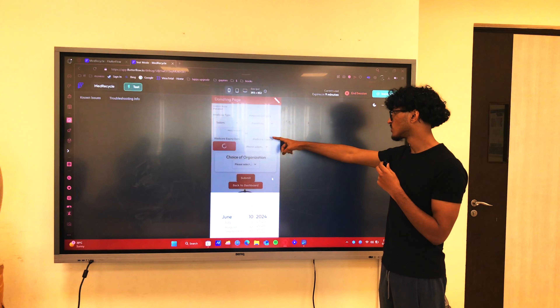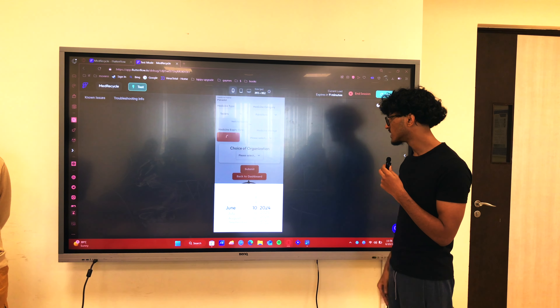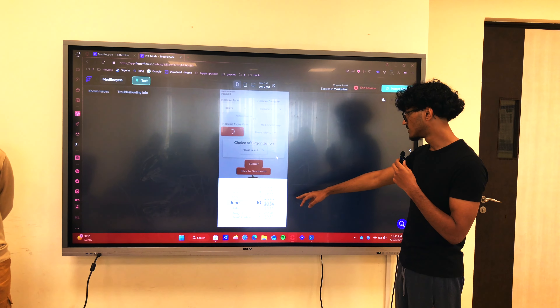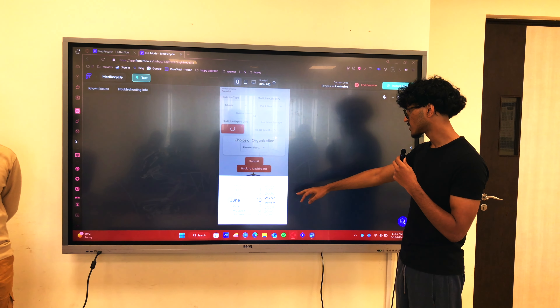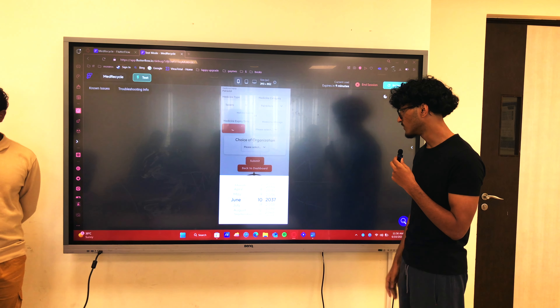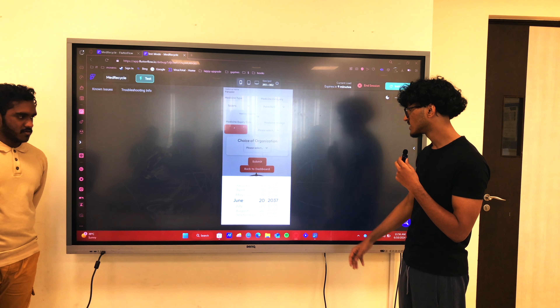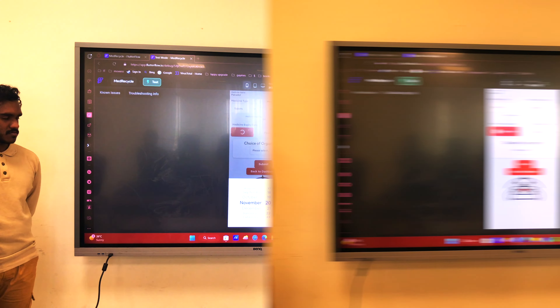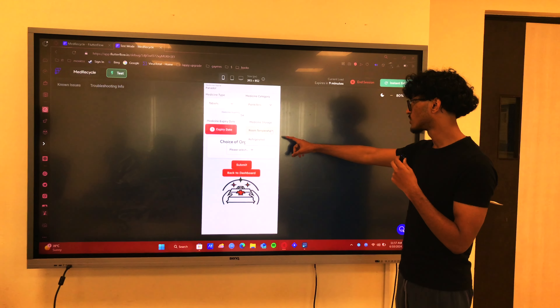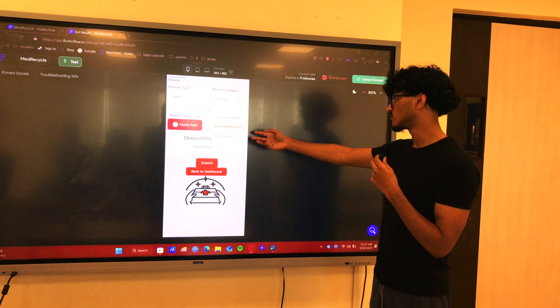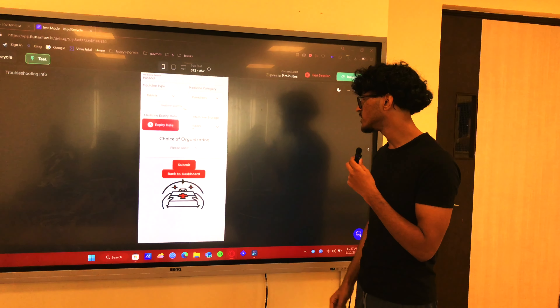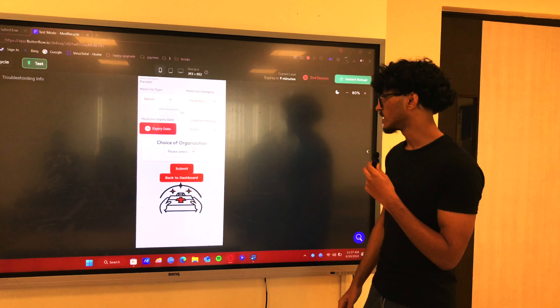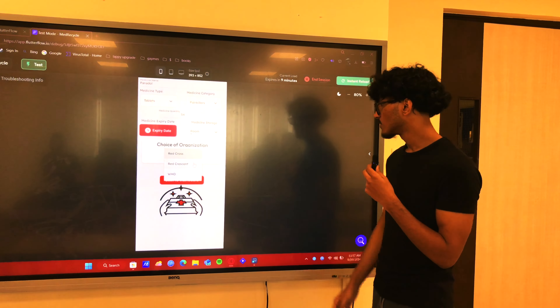For medicine quantity you can input that, and here we have the expiry date. We've also made it so that if you put a past expiry date it flags it. Medicine storage is room temperature, obviously, and Red Crescent is the organization we're going to donate it to.